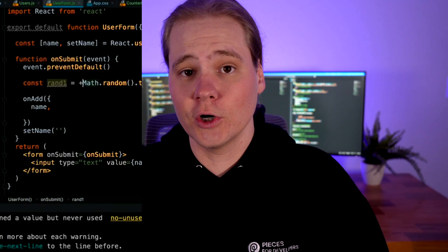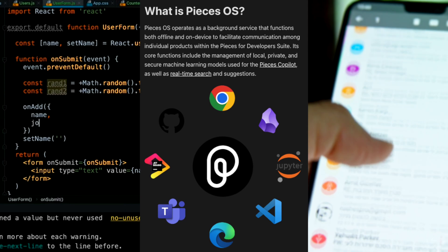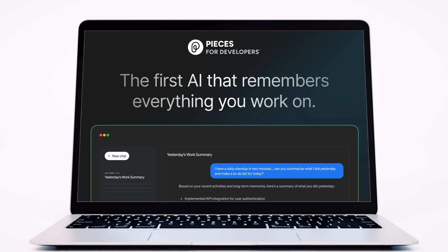But what if your AI could remember everything you did without you having to tell it? All your code, all your emails, even that documentation you looked at months ago. We're excited to announce the Pieces Long Term Memory Agent,